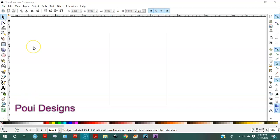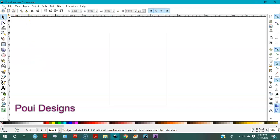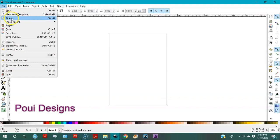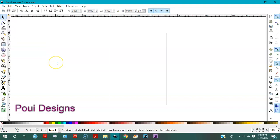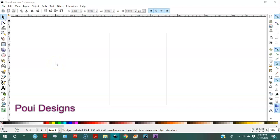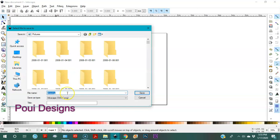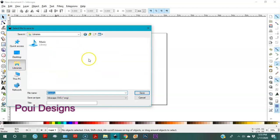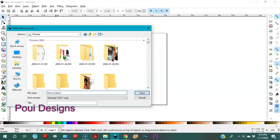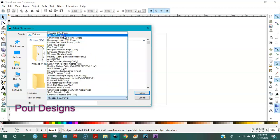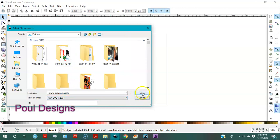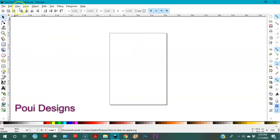Okay, let's get started. The first thing we're going to do is save our file. Go to File, Save As. I save my file in the Pictures library of my computer, and I'll name it 'how to draw an apple' and save it as a plain SVG. Okay, save — and you see the name changed.